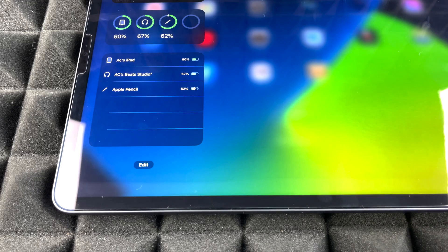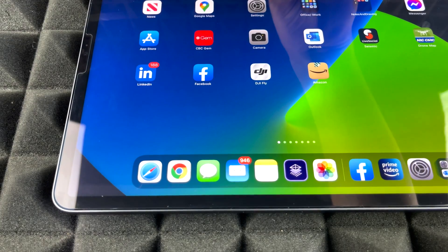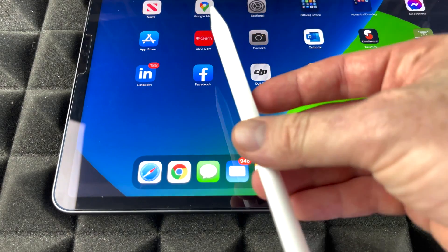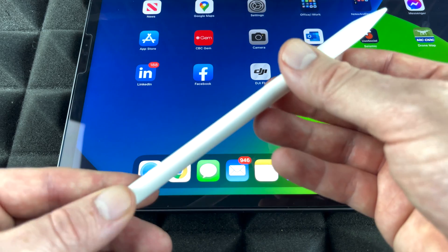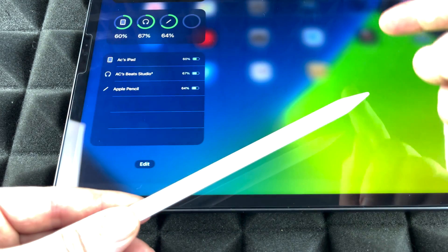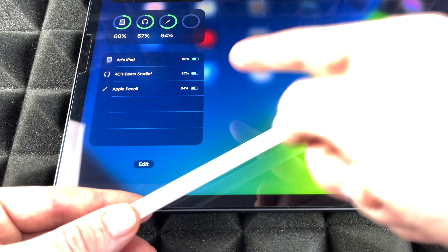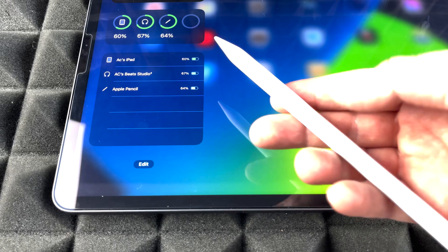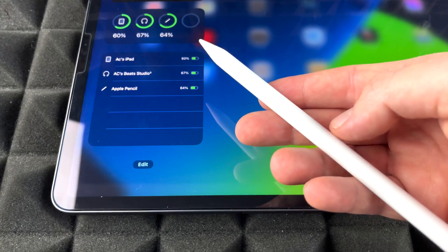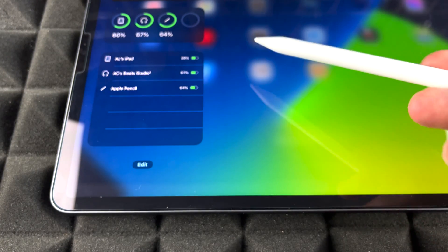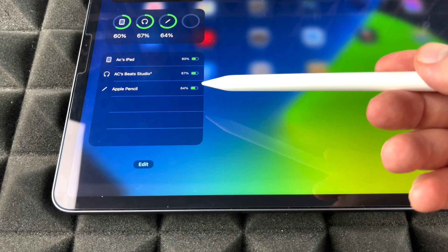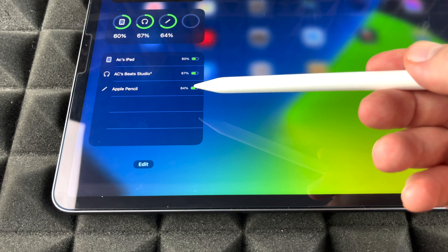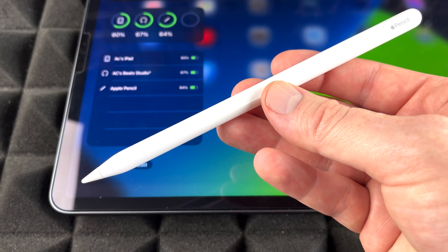But even if I take the Apple Pencil away—so right now I just took it away from charging—if I go back here, I'm still going to see how much charge it has at the moment. So right now it's showing me that it's at 64%.